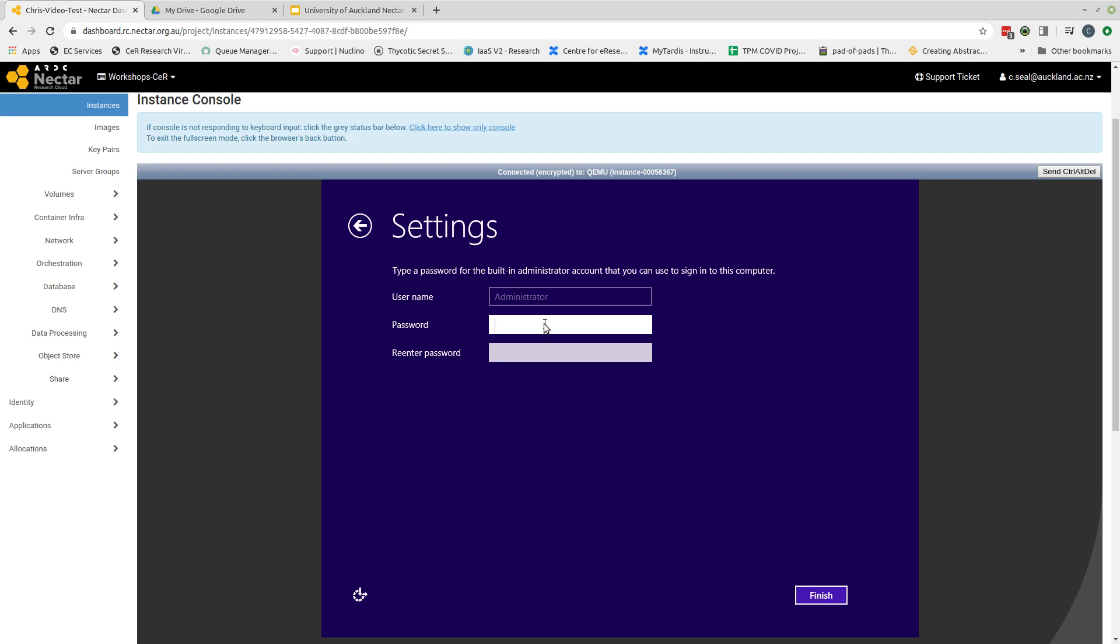Now I just attempted to type there. Unfortunately, nothing happened. And the reason that nothing happened is because this window out here, my browser, currently has the focus of my computer. In order to get the focus into the console machine, I need to click on the grey bar at the top here. And then when I start typing, you can see the characters are coming up.